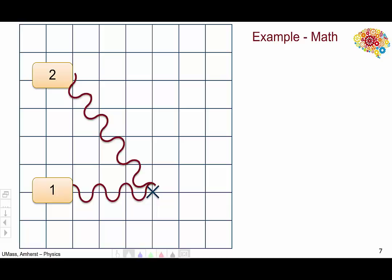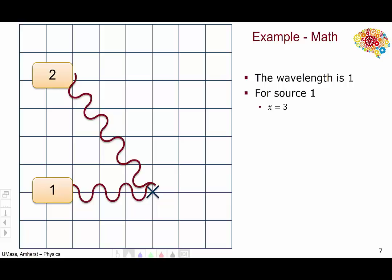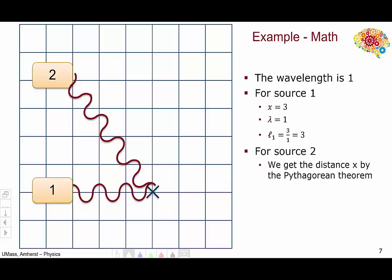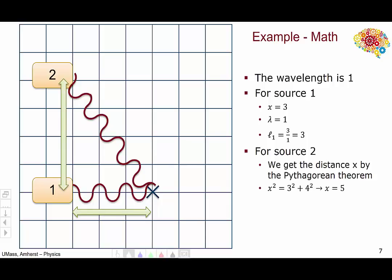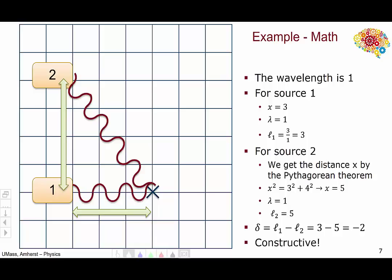Now let's solve this same problem mathematically. The wavelength is again one. The distance for source one is three, so the optical path length is three over one, which equals three. For source two, we can use the Pythagorean theorem, since we have a triangle with legs of three and four. Three squared plus four squared gives us 25, so the distance traveled is the square root of 25, or five units. Since the wavelength is still one, the optical path length will be five. The difference in optical path length, L1 minus L2, will be three minus five, which is minus two — an integer — so we get constructive interference.